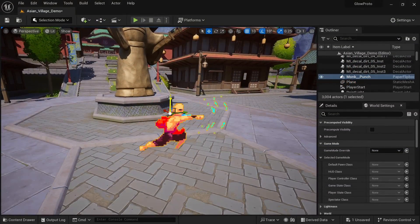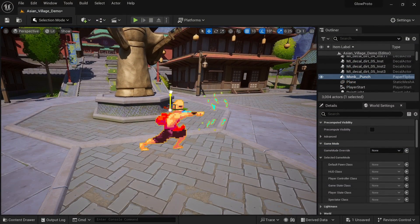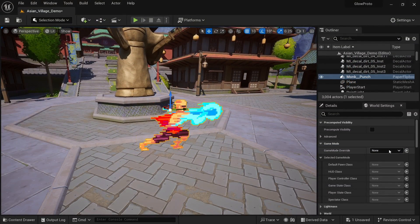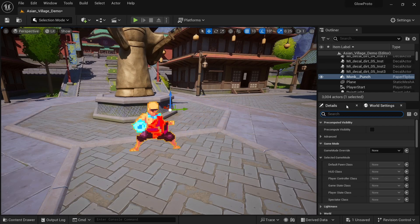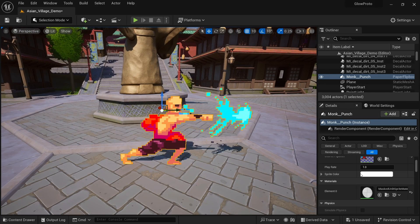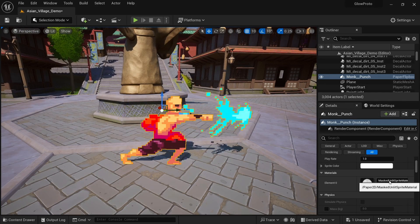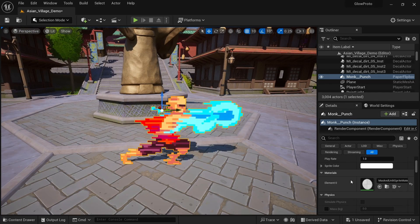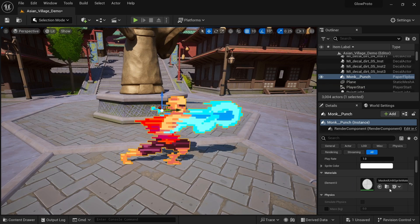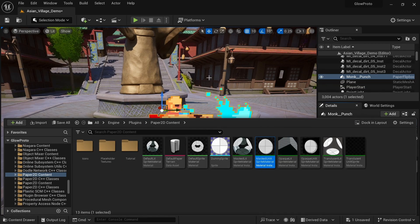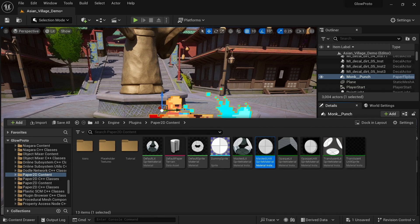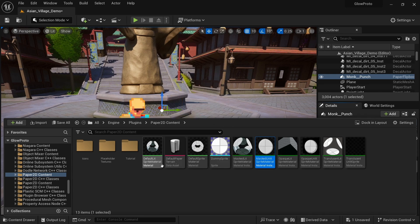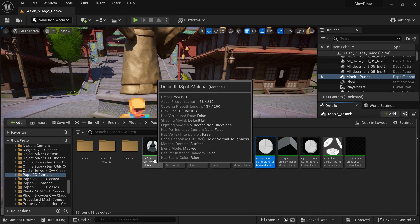As you can see, the blue flame shown during the punch animation does not glow at this point. Let's start by making a custom material. By default, any flipbook will use the masked unlit sprite material. To find the folder with all Paper 2D materials, we can just click on this folder icon. And since I'm making a 2D 3D hybrid here, I want to use the default lit sprite material as the base.